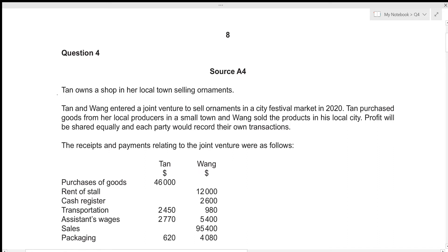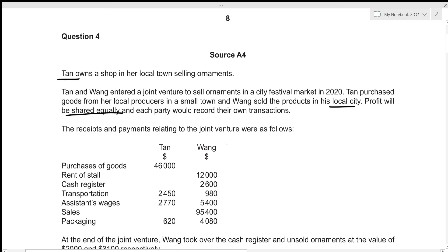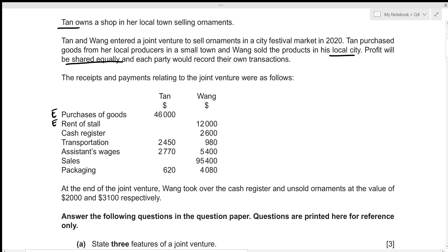Tan owns a shop in her local town selling ornaments. Tan and Wang entered a joint venture to sell ornaments in a city festival market in 2020. Tan purchased goods from her local producers in a small town, and Wang sold the products in his local city. Profit will be shared equally and each party records their own transactions. At the end of the joint venture, Wang took over the cash register and unsold ornaments at values of 2,000 and 3,100 respectively.